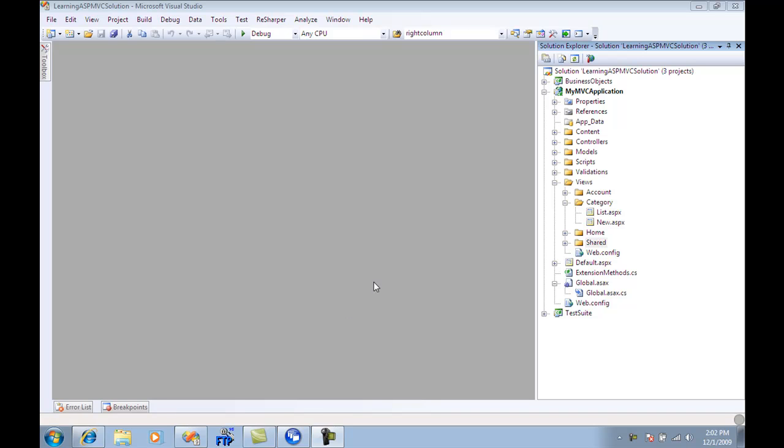So render partial is basically when you want to render a user control in an ASP.NET MVC application. And you want to use that particular function or the HTML helper, which is render partial, to get the contents of the user control and inject it to the current stream.